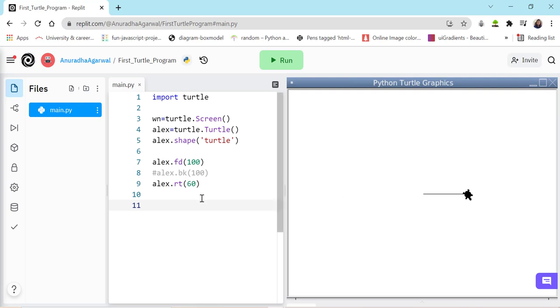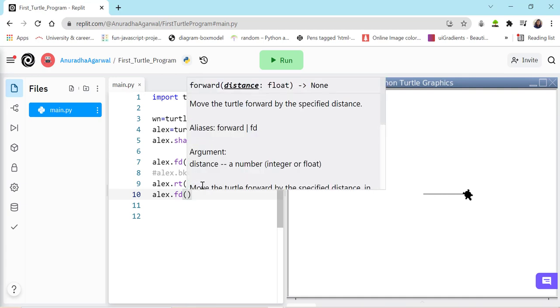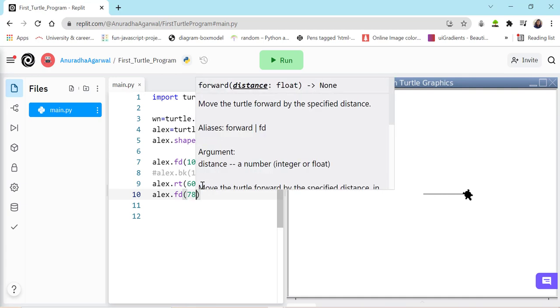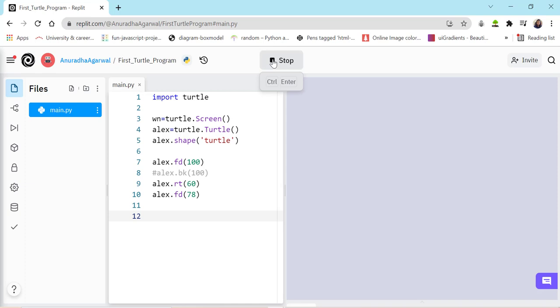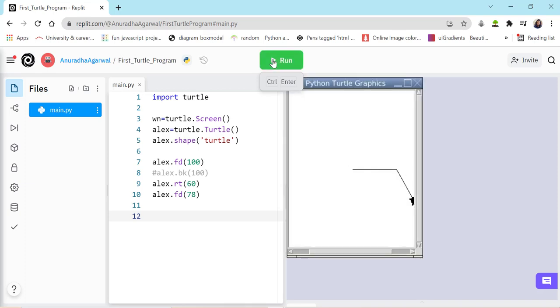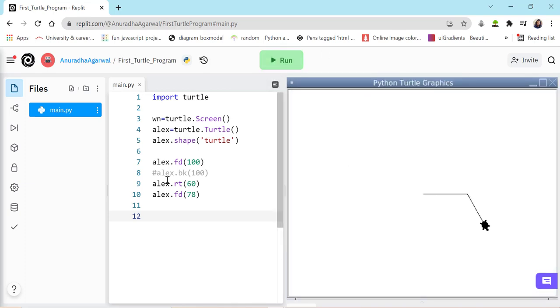Now, if I want to, I can again move it forward or backward. Now the trajectory will change. Let's say I move it forward by 78 steps or 78 pixels. Now, as we see turtle is moving on our instructions. And now it is just, we have to decide whether we want to make square or rectangle or any shape for that matter.